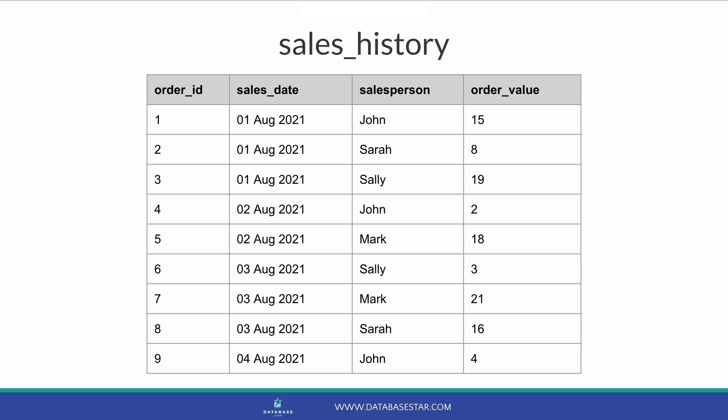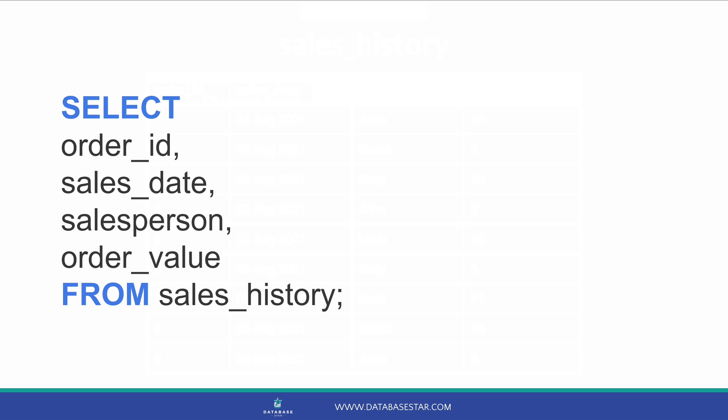We'll use some sample data to demonstrate this concept. Here is our sample table called sales_history. It represents orders and the value of orders that have been made over time. You can find the SQL scripts to create and populate this table in the description below. If we want to select from the table, our query would look like this. We simply select the columns from the sales history table.